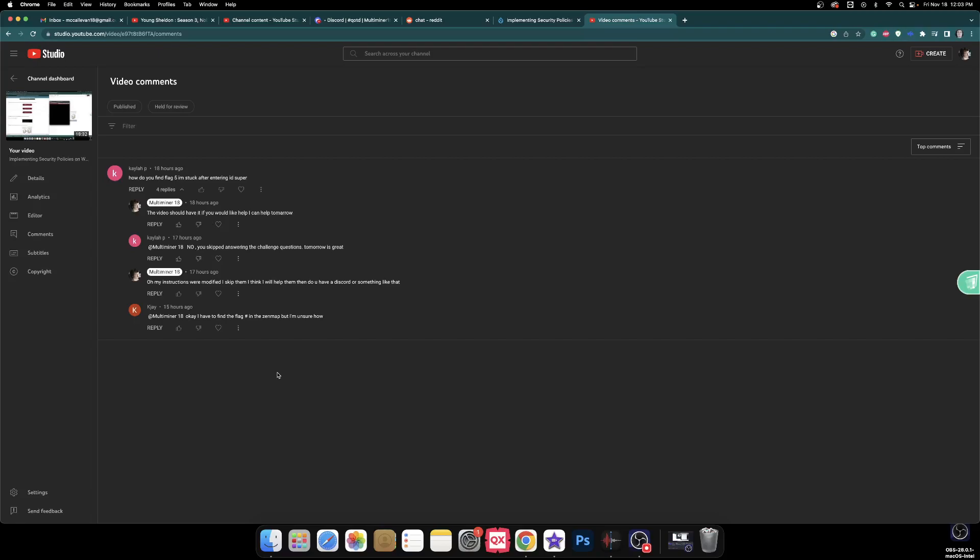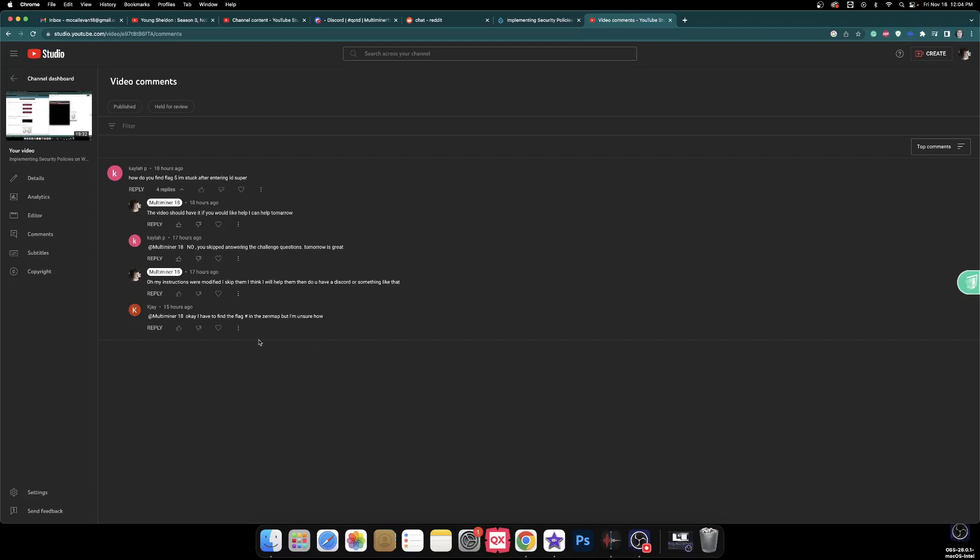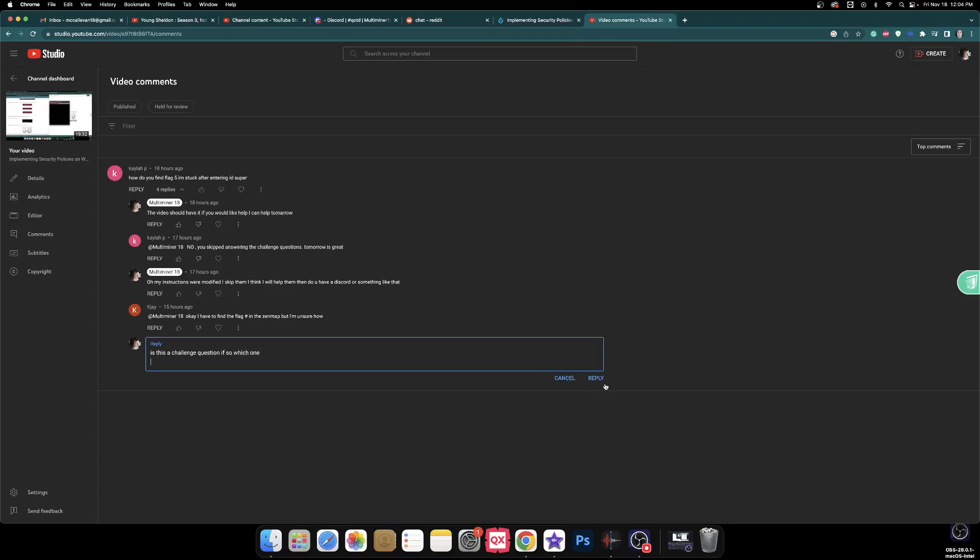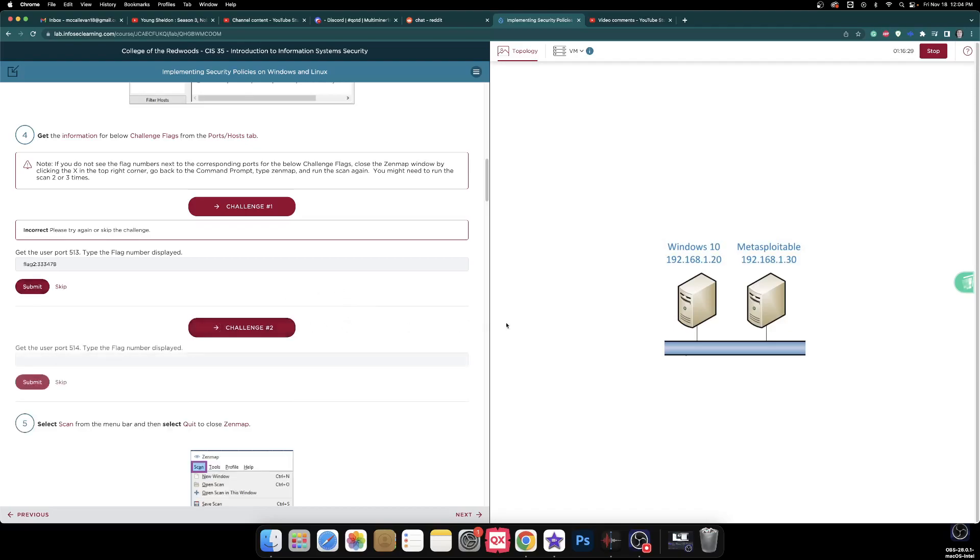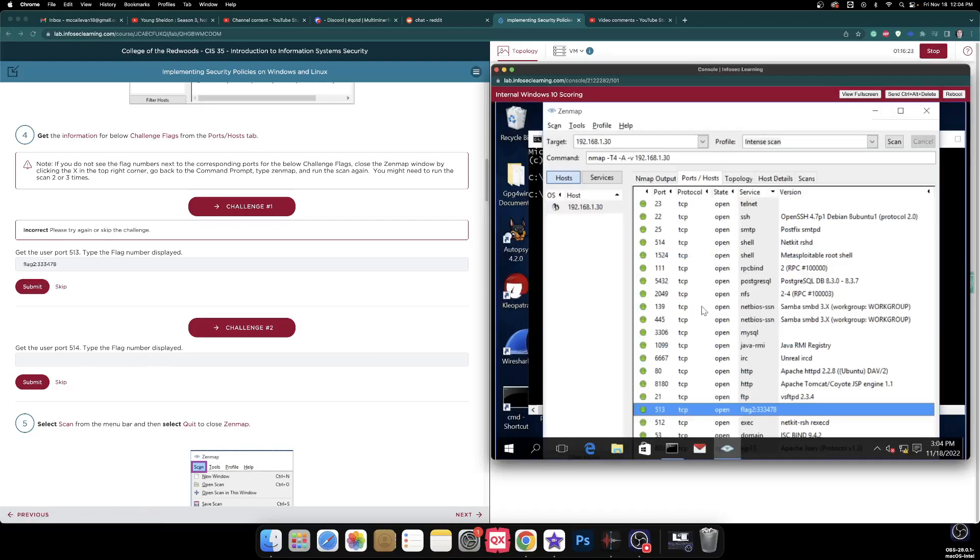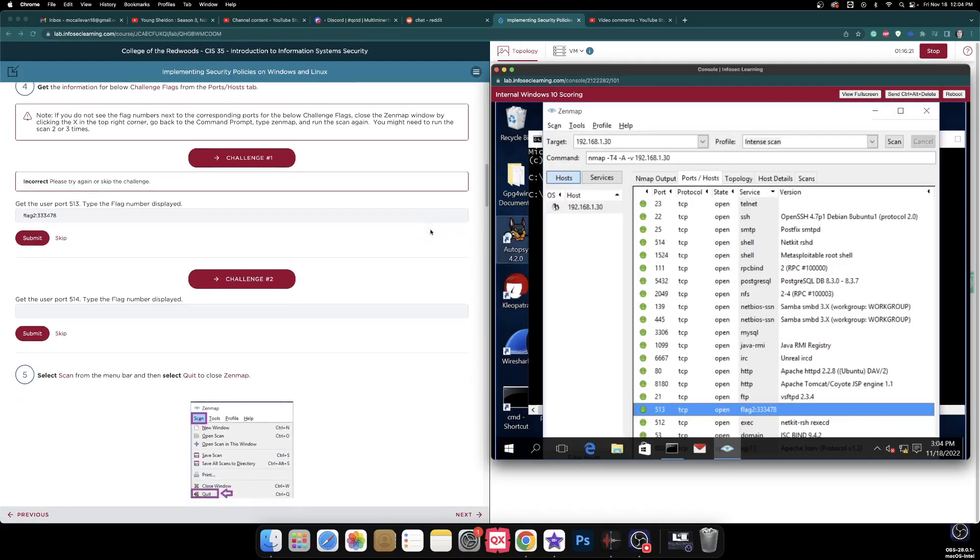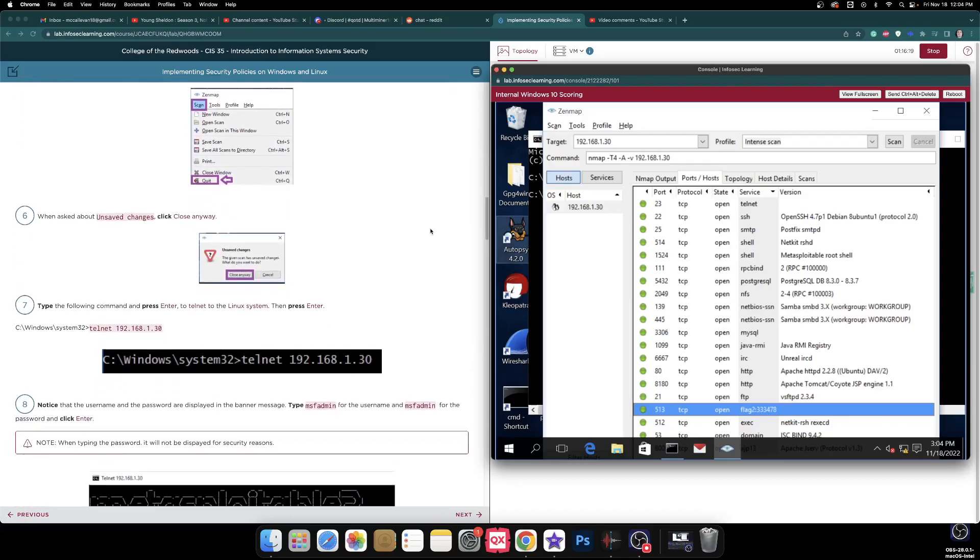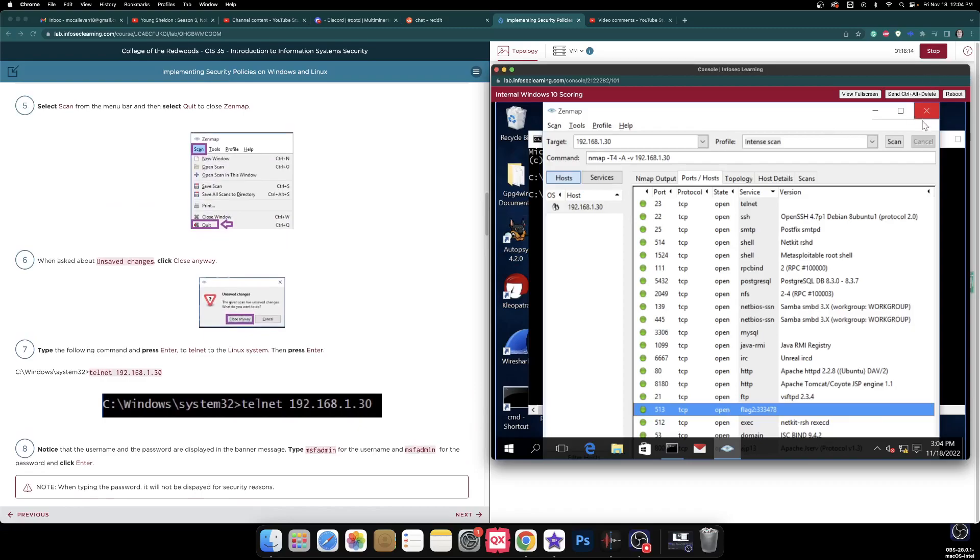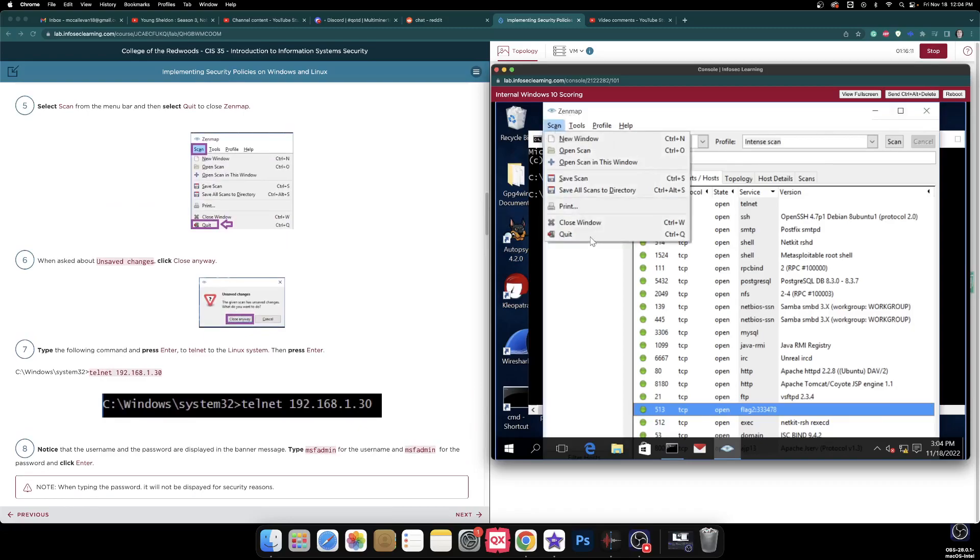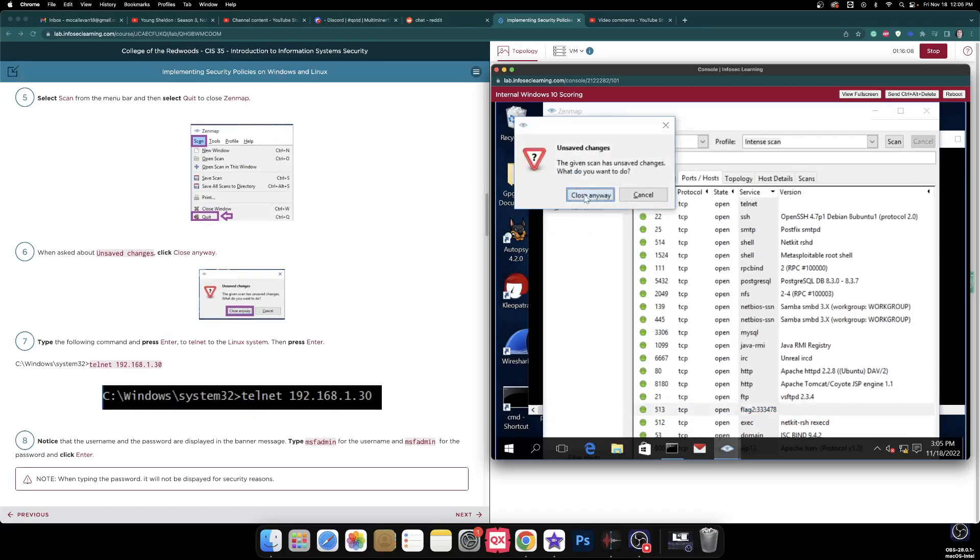What's up with the unique name? Note if you do not see flag numbers next to the corresponding ports for the challenge flags, close the map window by x, go back into the command prompt, and again 2 or 3 times. 333478. Well, okay, so that should be the thing. I'm sure of it. One of the comments saying, how do you flag 5? Oh, so it doesn't even ask for that. Okay, well, I have to find the flag hashtag in the Zen map, but I'm unsure how. Let's see if I can get a response. Is this a challenge question? If so, which one?